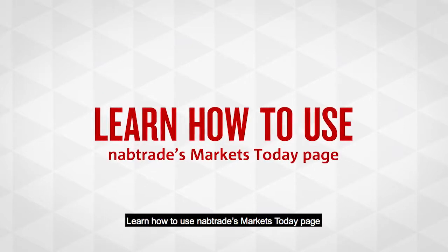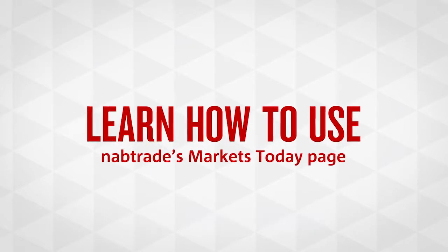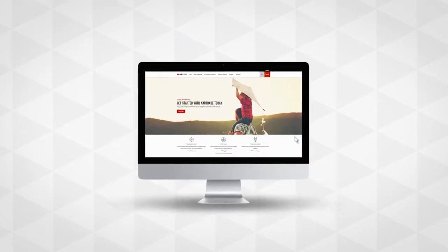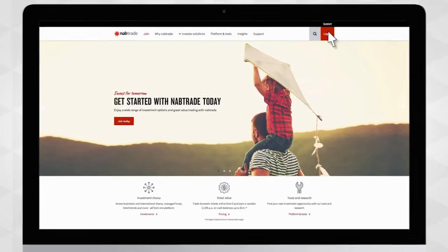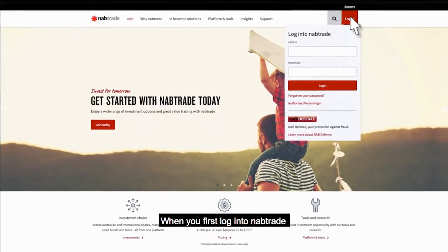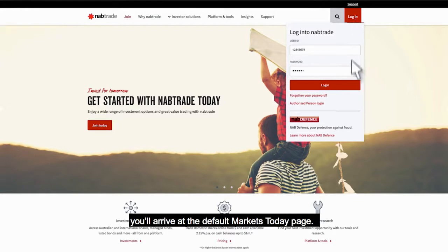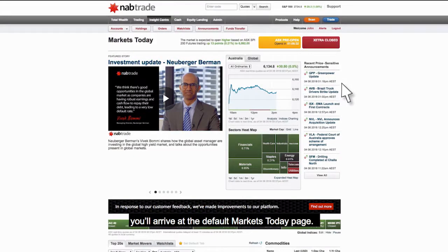Learn how to use Nabtrade's Markets Today page. When you first log into Nabtrade, you'll arrive at the default Markets Today page.